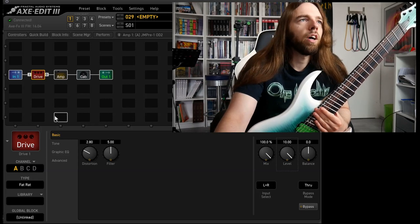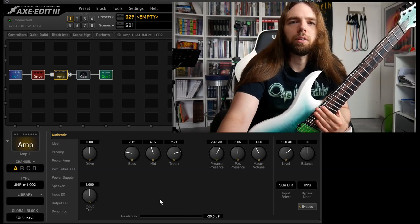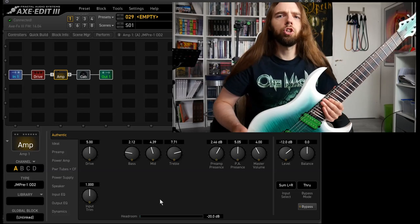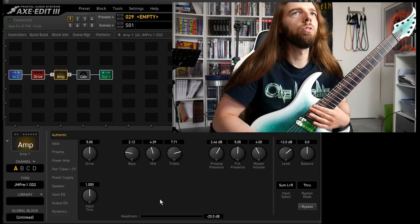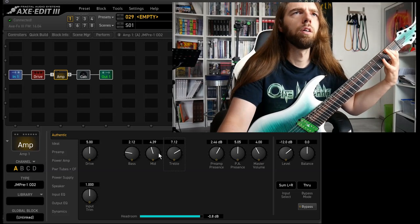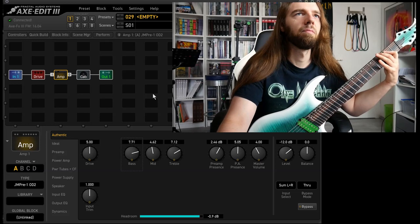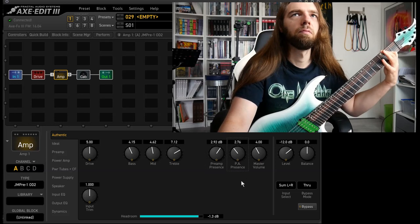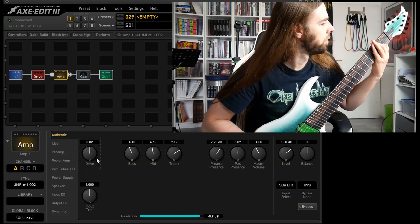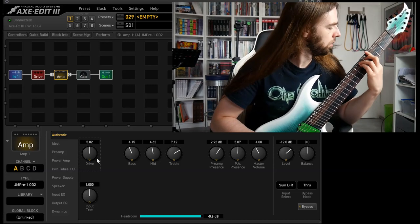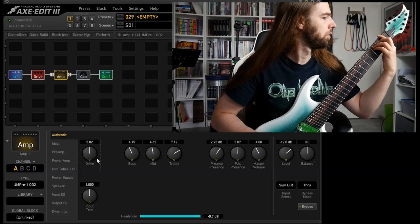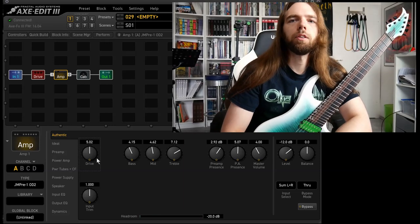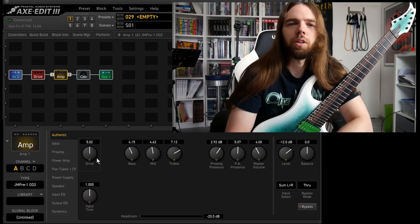When you've dialed in the drive sound I typically go back to the amp block or my amp and see if I can tweak a bit more to complement the pedal that I chose. Or if it doesn't work I choose a different amp but this rarely happens. I dialed in a bit more bass because it was kind of lacking bass. And yeah, that's how I dial in a tone.